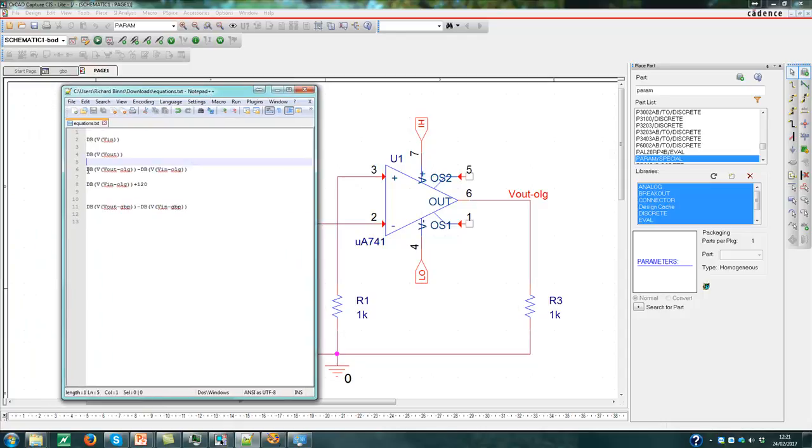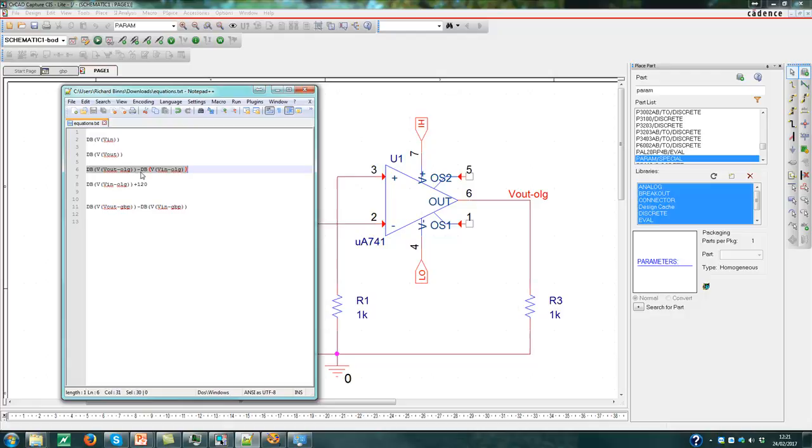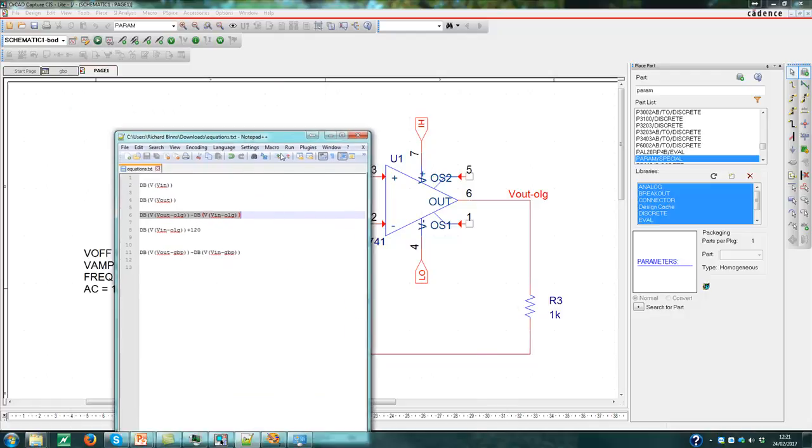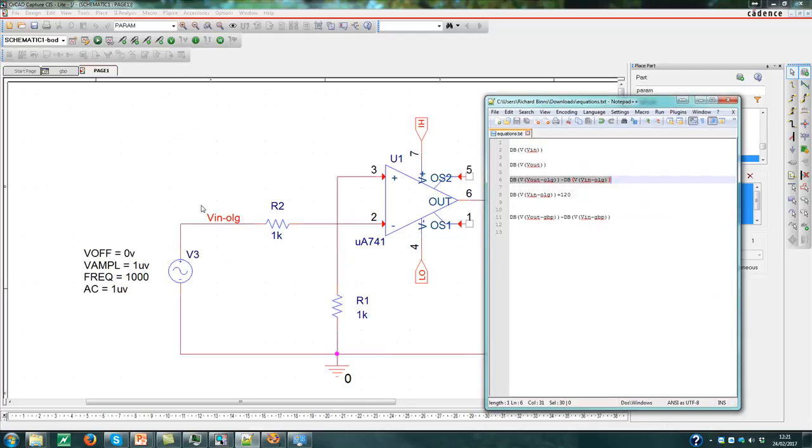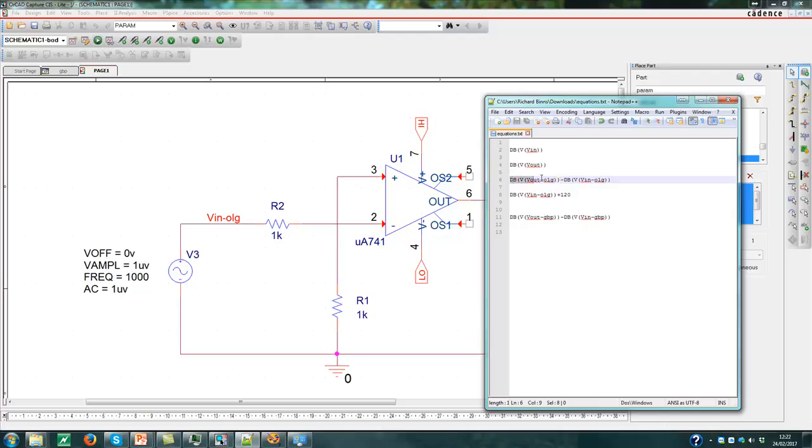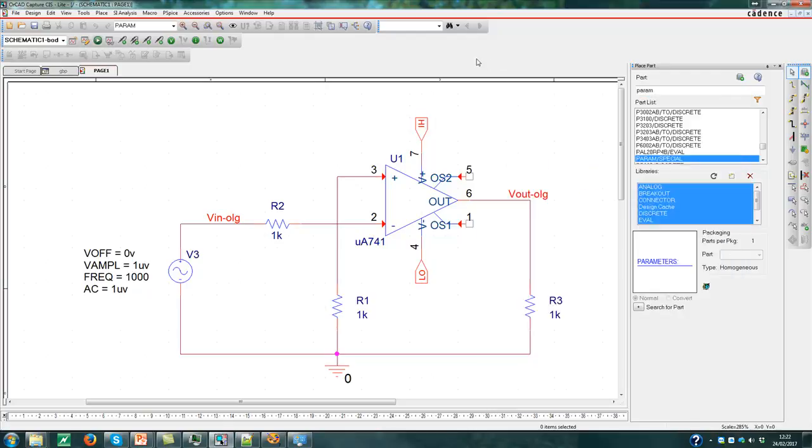So here, look, I'm looking at this equation here, which is the decibels V, a voltage, of the wire labelled Vout OLG. So that's this point in dB, minus dB V, a voltage, of VIN OLG. Move that one over here, and there's that wire here. So this expression here will show me the gain, in effect, for this circuit, and be able to plot it once it's simulated. So I'm going to copy that to the clipboard.